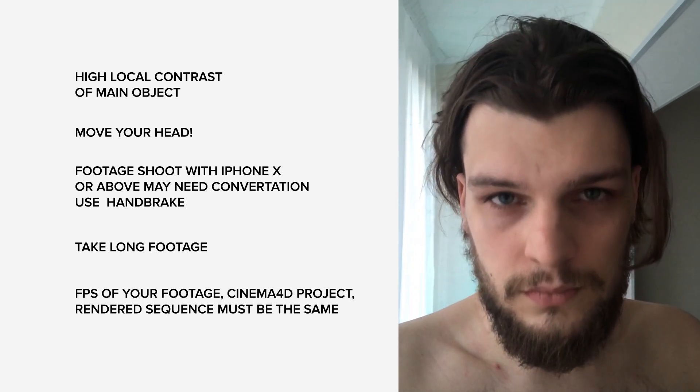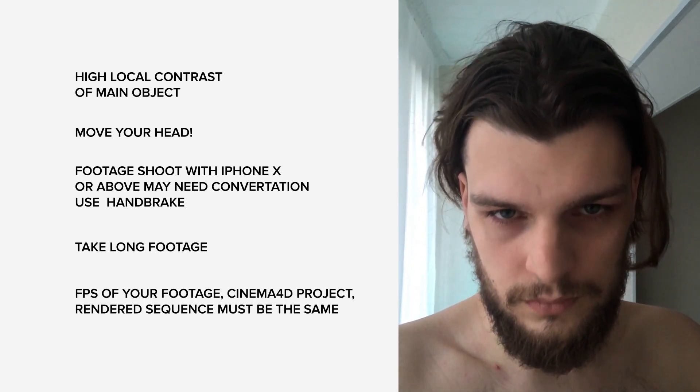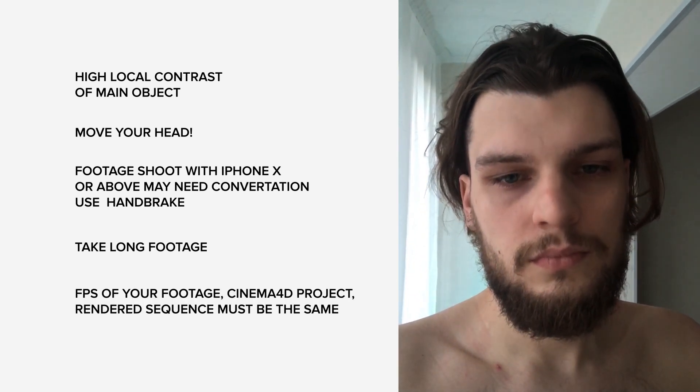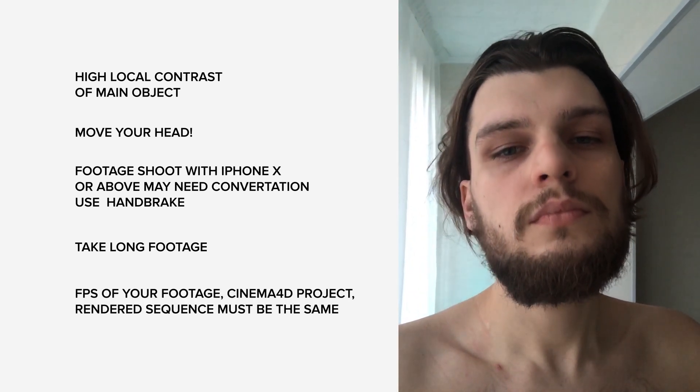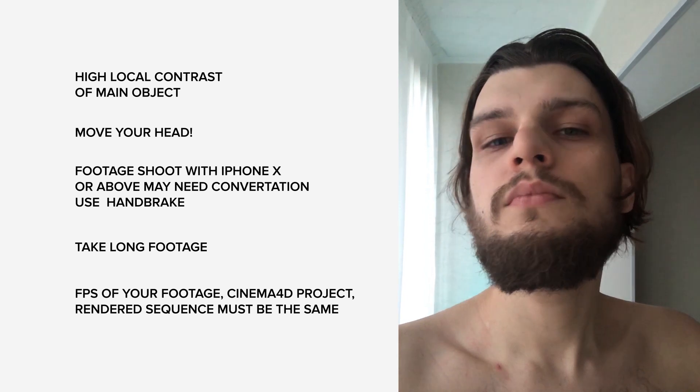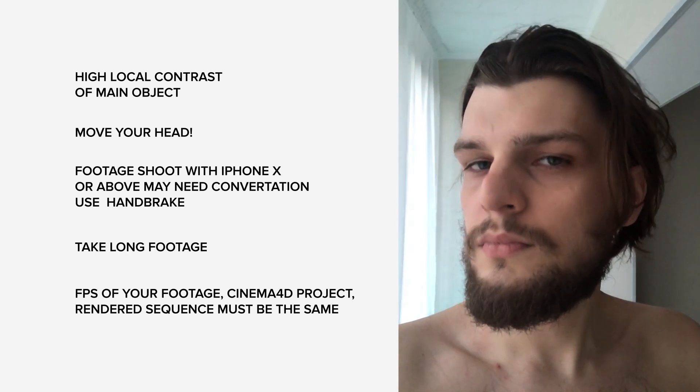You may have 20 seconds of good tracking out of 60 seconds footage. Your frames per second must be consistent all the way to the end. Check before render.